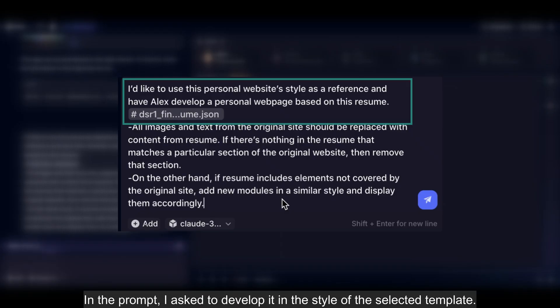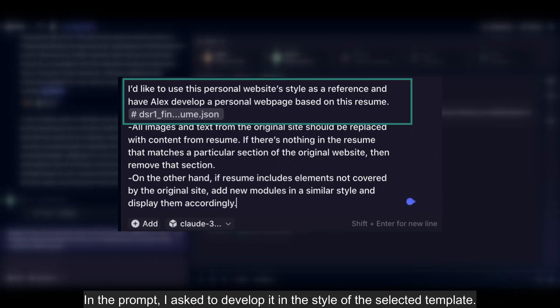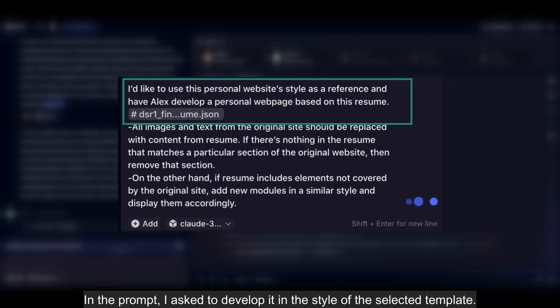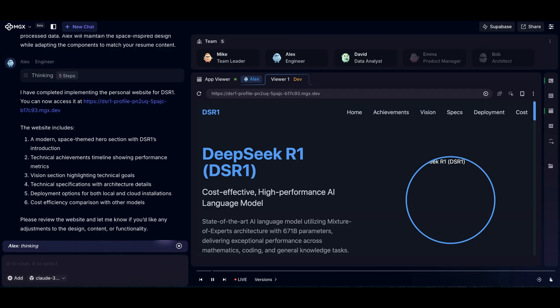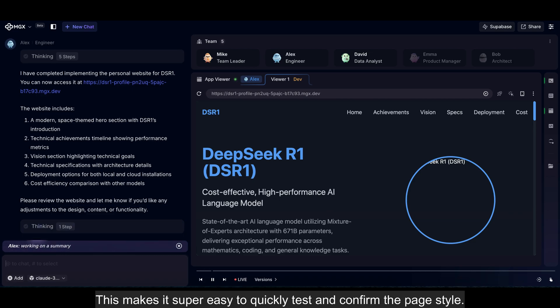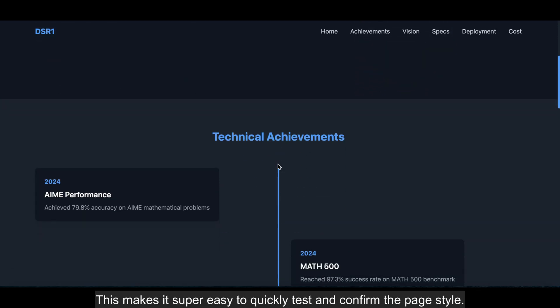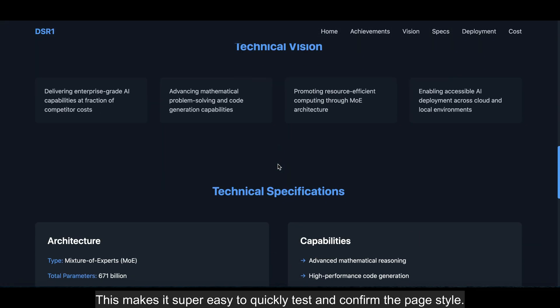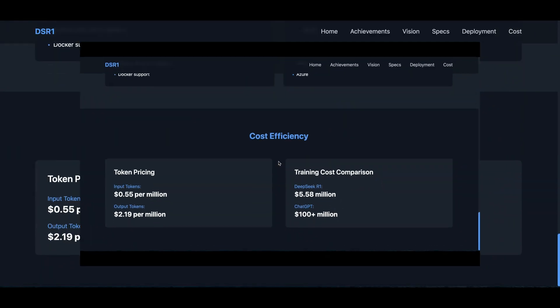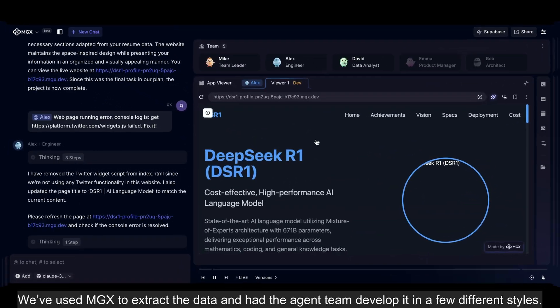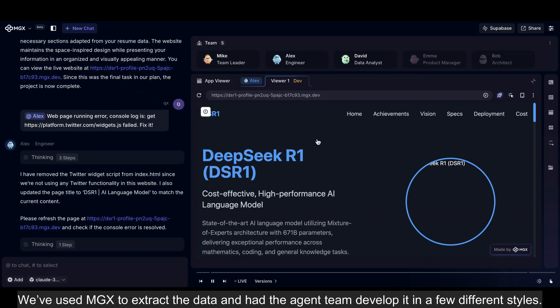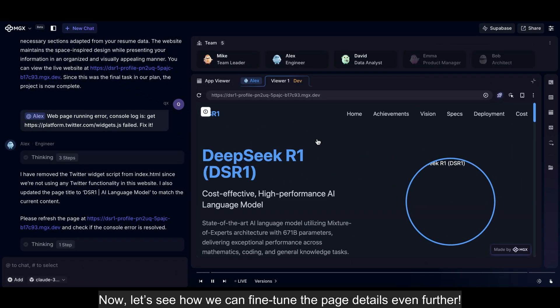In the prompt, I asked to develop it in the style of the selected template. This makes it super easy to quickly test and confirm the page style. We've used MGX to extract the data and had the agent team develop it in a few different styles. Now let's see how we can fine-tune the page details even further.